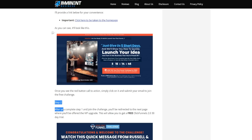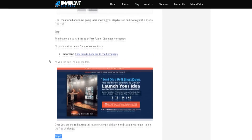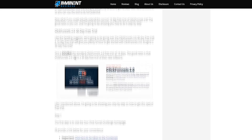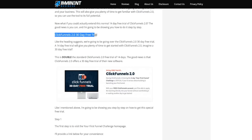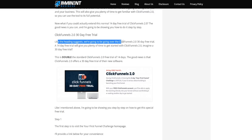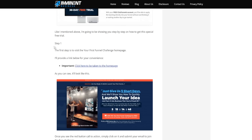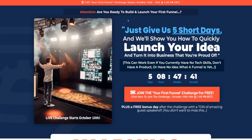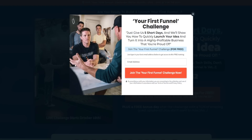In the review article there's a section specifically called 'ClickFunnels 2.0 30-Day Free Trial.' The first step is to visit the top link down below in the video description. At the time of recording, that link takes you to the Your First Funnel Challenge — all you have to do is click 'Join Your First Funnel Challenge.'